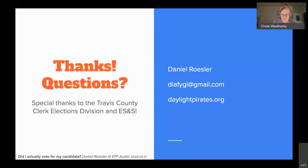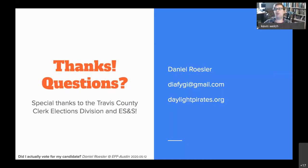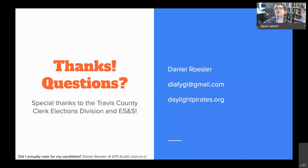Kevin notes that absentee ballot access and the changed voting dates are very relevant topics right now. He praises Daniel's 'nerd detective work' as fascinating, and jokes that once Daniel revealed the dotted lines on the absentee ballot encode a hidden message, he nearly went full tinfoil-hat conspiracy mode — 'hidden messages everywhere!'